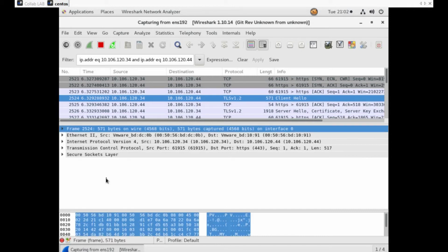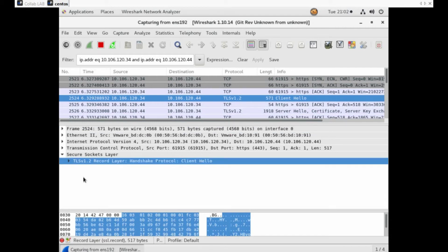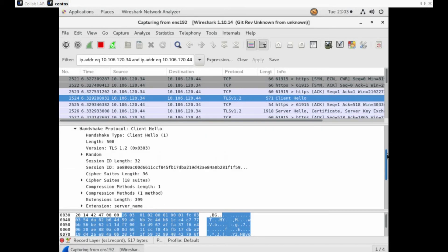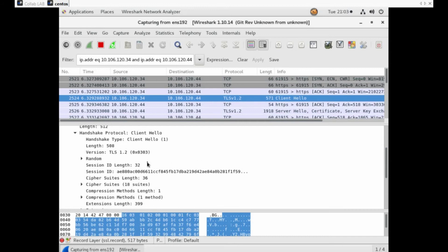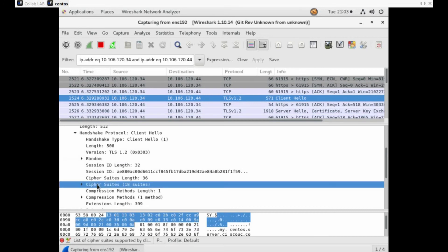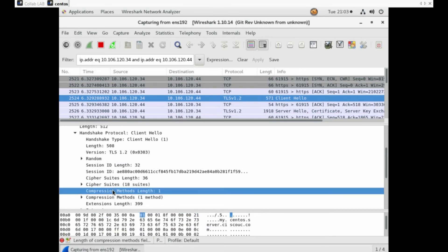The next message is the start of the TLS handshake — that is Client Hello. Let's expand the Secure Sockets Layer. It shows the TLS version and the handshake protocol Client Hello. Expand the Client Hello to see what is exactly inside. Expand the handshake protocol and you can see the contents: random values, cipher suites, supported cipher suites, compression methods, and extensions.